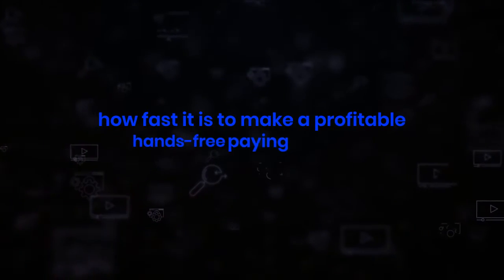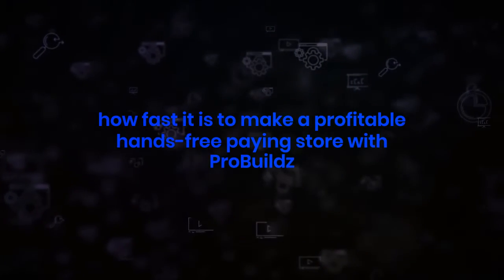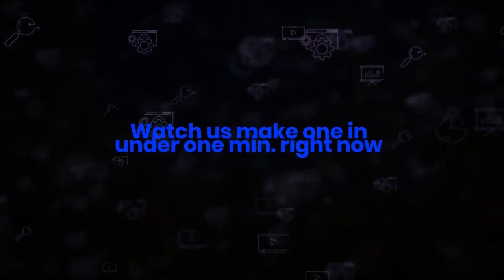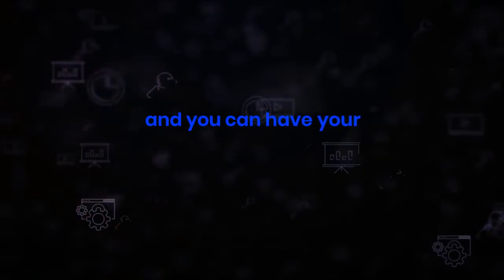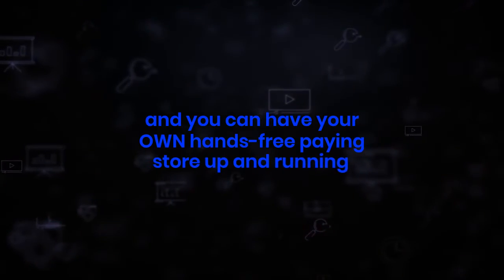Pro Builds takes seconds to use and seconds to create stores. And if you don't believe how fast it is to make a profitable hands-free paying store with Pro Builds, watch us make one in under one minute right now. And if you're already sold on Pro Builds or are a super early action taker, feel free to skip this demo and you can have your own hands-free paying store up and running before we're even done with this video.